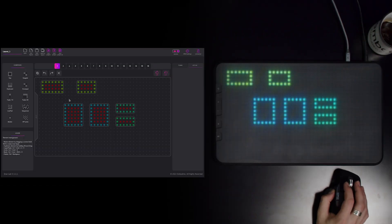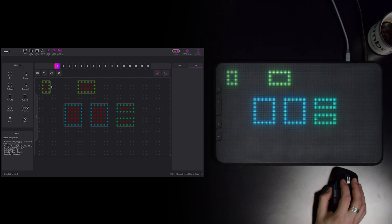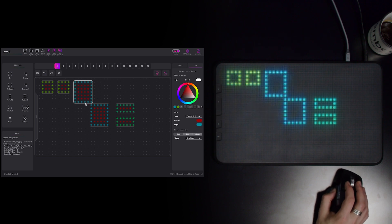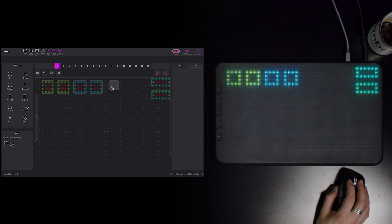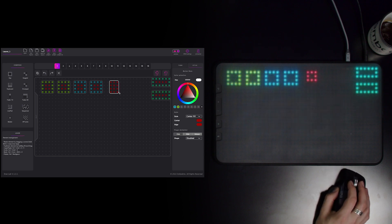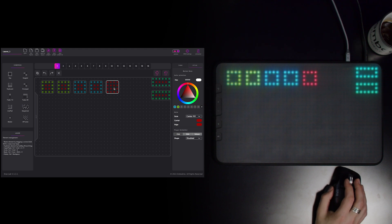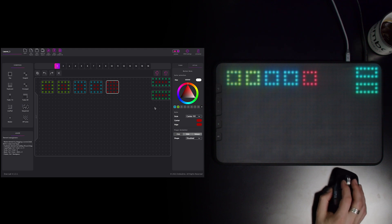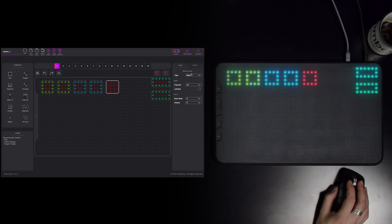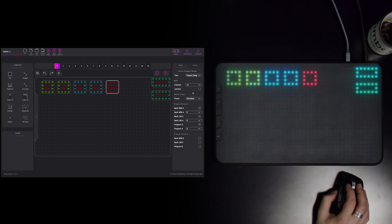Let's go ahead and shrink all the buttons, change the presets, and put the program change buttons, or the PC buttons. These buttons are mainly used to change presets in hardware, or in this case we'll use them to change the layout.